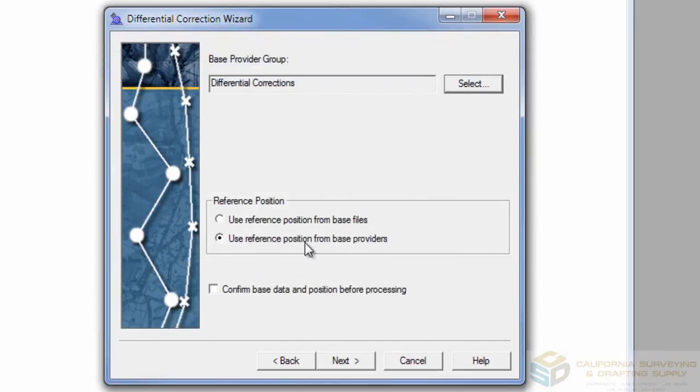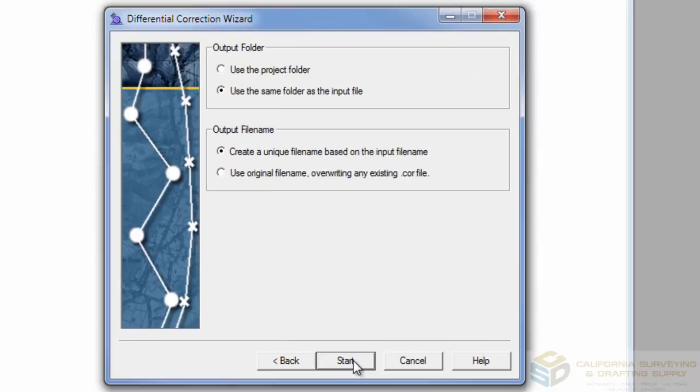Be sure to use the Reference Position from Base Providers, then click Next. Choose whichever settings you like on this page, and then click Start to begin the post-processing.